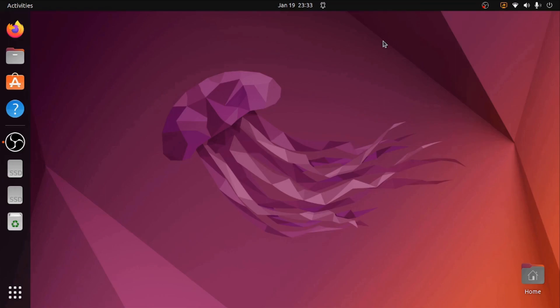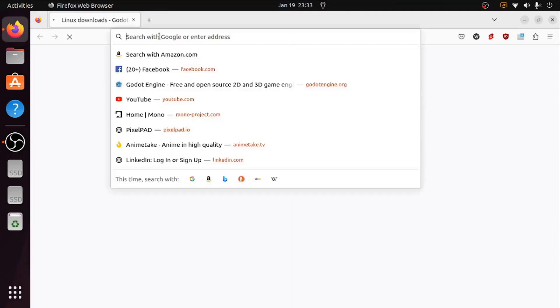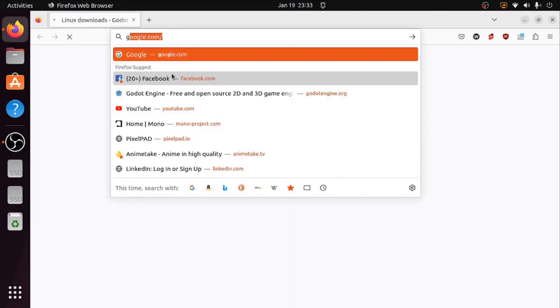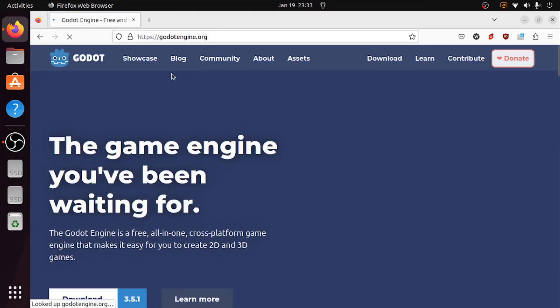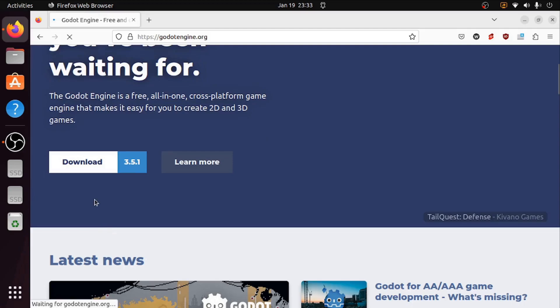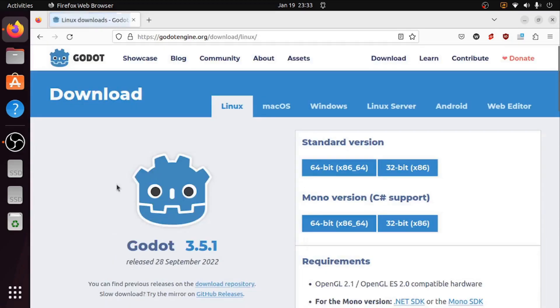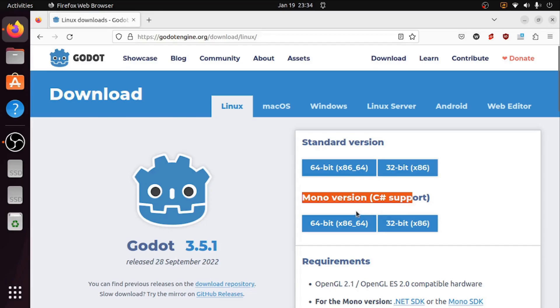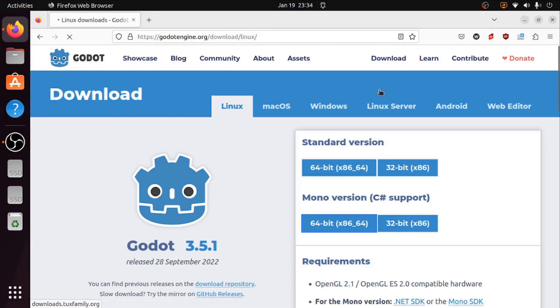The first thing we're going to need to do is install Godot onto the computer. We're going to go to the Godot official website, go to the download button, and get the mono version 64-bit. It's going to be downloading a zip.